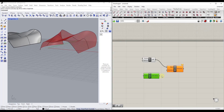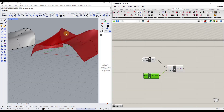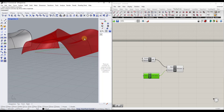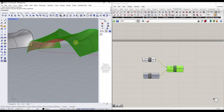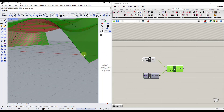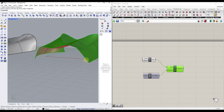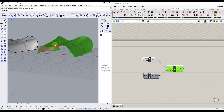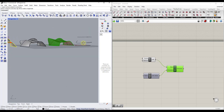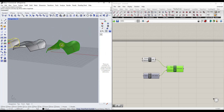When I do that, it allows me to plug my unit vector into the direction input. Now you can see this is extruding upward in the Z direction. We can now use this to create something with a little bit of thickness.